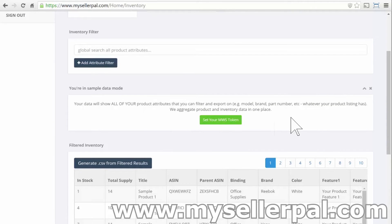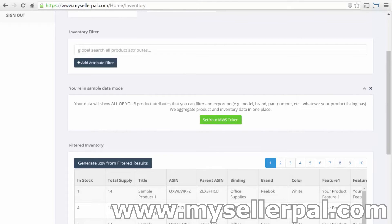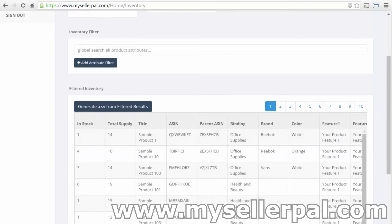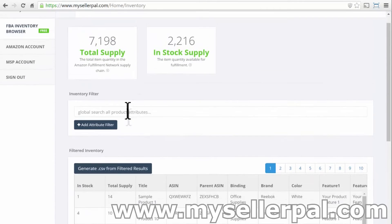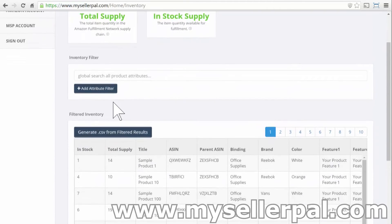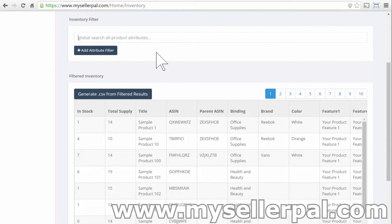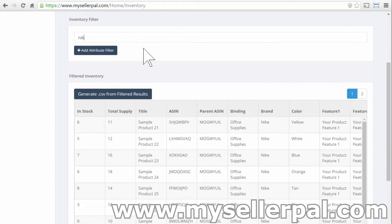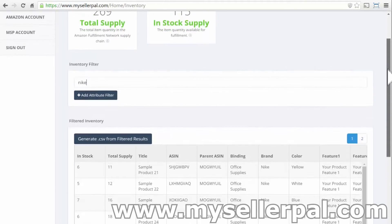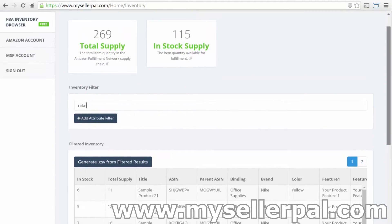I'm going to close this other little reminder here that's telling you to set your token if you want to see your real data. And I'll show you some of the powerful search features here. So here you can do a global search over all of the product attributes in your inventory, and it instantaneously filters the list below and also gives you the supply details up here of your total supply.